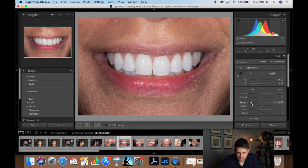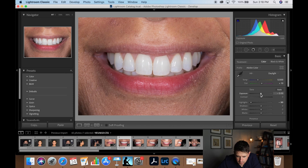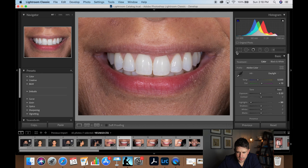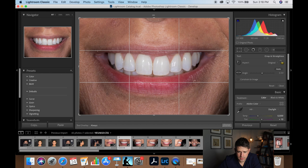Again a little overexposed so let's take the highlights down. This computer processes a little slower than my other one so there's a bit of a delay. Let's make sure the commissures are fairly even — that actually looks pretty good so we're going to leave that as is.